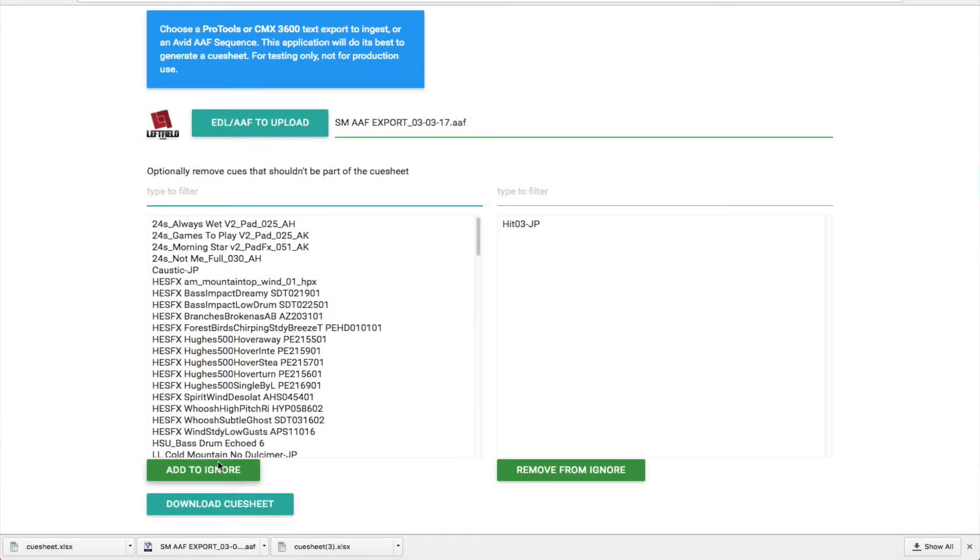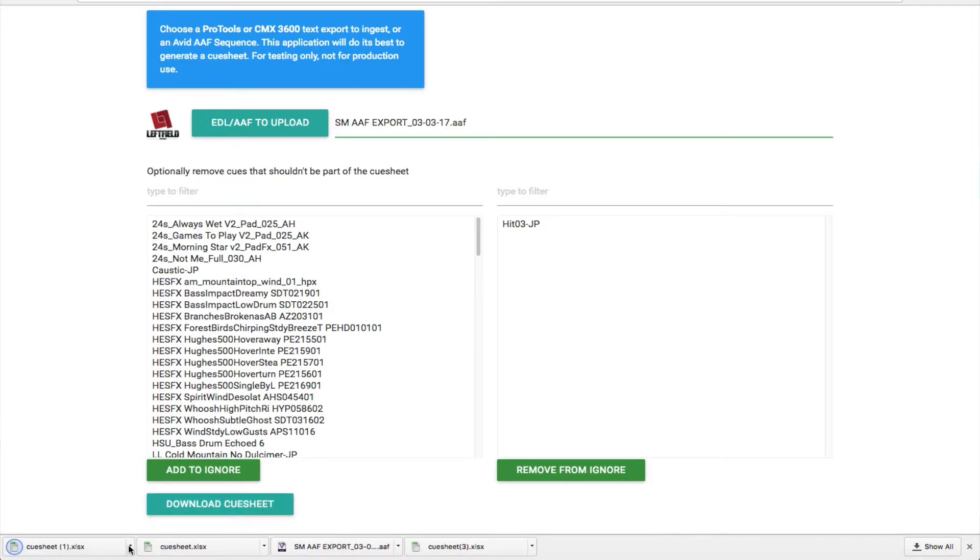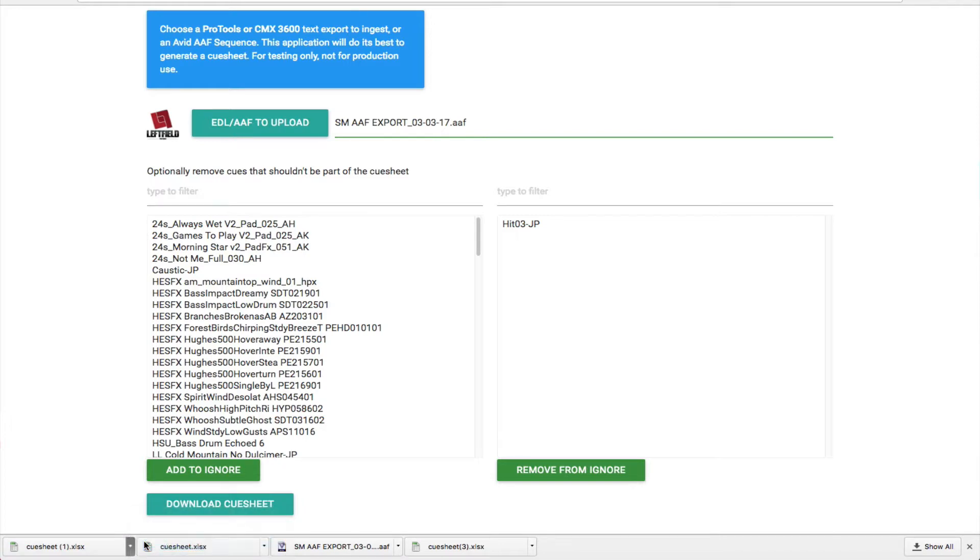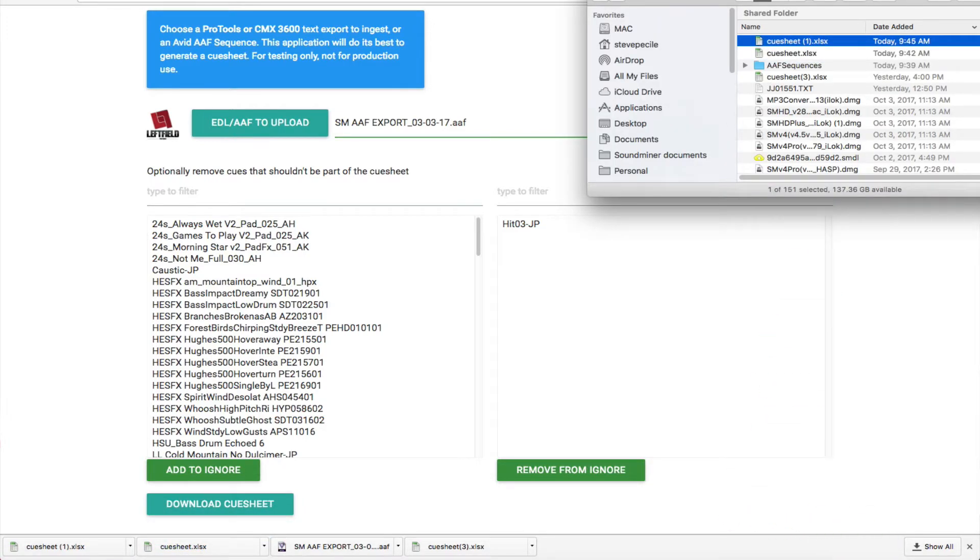Once ready, you click Download Cue Sheet, and it will reverse lookup your metadata on the Soundminer server, and where it finds a match, it will fill in and layout the cue sheet data you need.